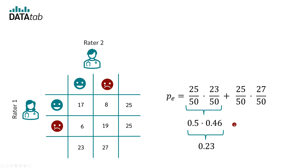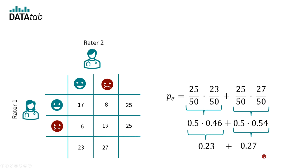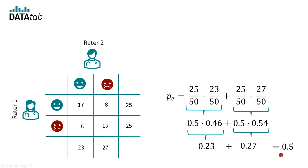In the second step, we calculate the probability that the raters would both say depressed by chance. Rater 1 says depressed in 25 out of 50 people, or 50%. Rater 2 says depressed in 27 out of 50 people, or 54%. The overall probability of both raters saying depressed by chance is 0.5 times 0.54, which equals 0.27. With this, we can now calculate pE. If both values are now added, we get the probability that the two raters coincidentally agree. Thus, pE is given by 0.23 plus 0.27, which is equal to 0.50.